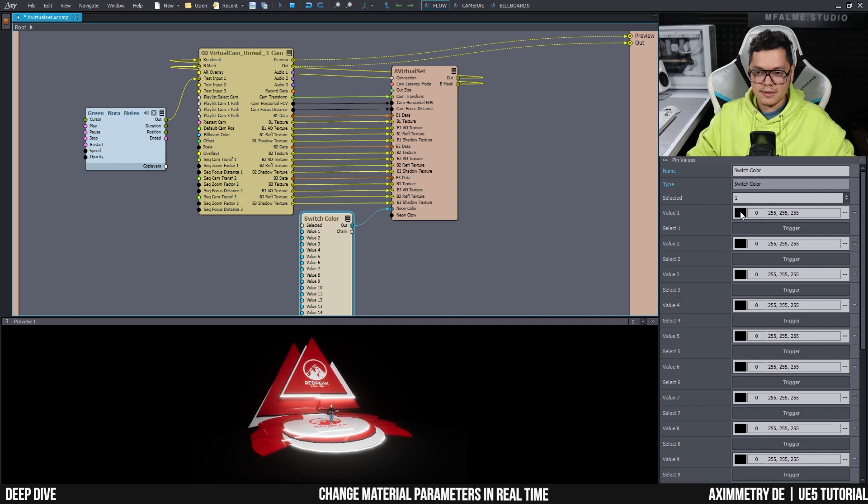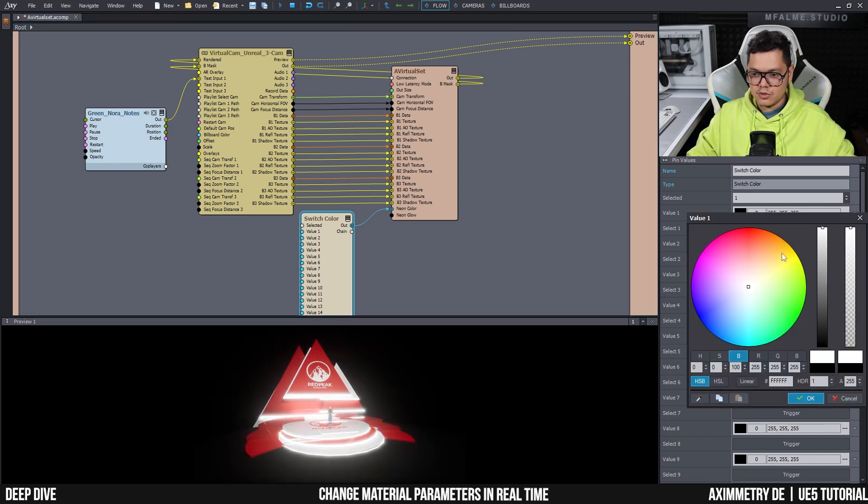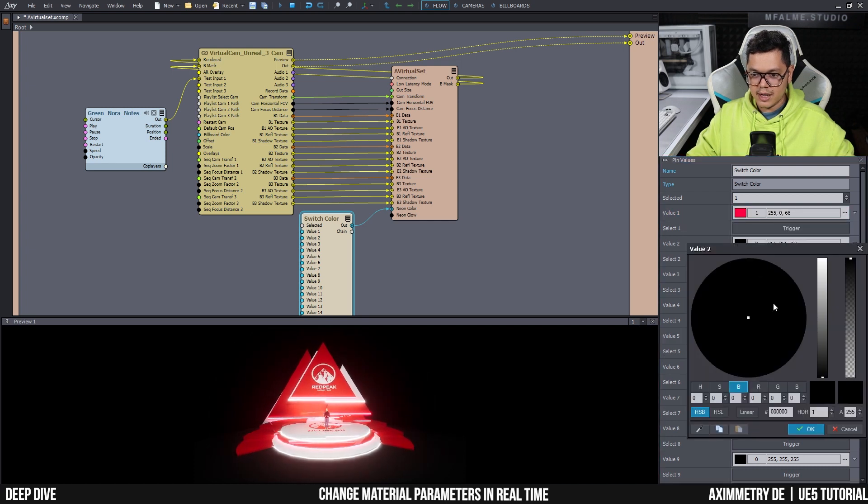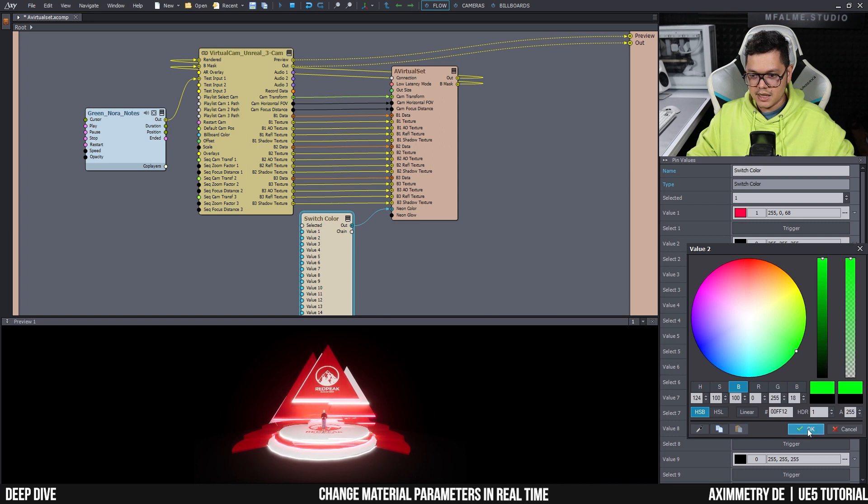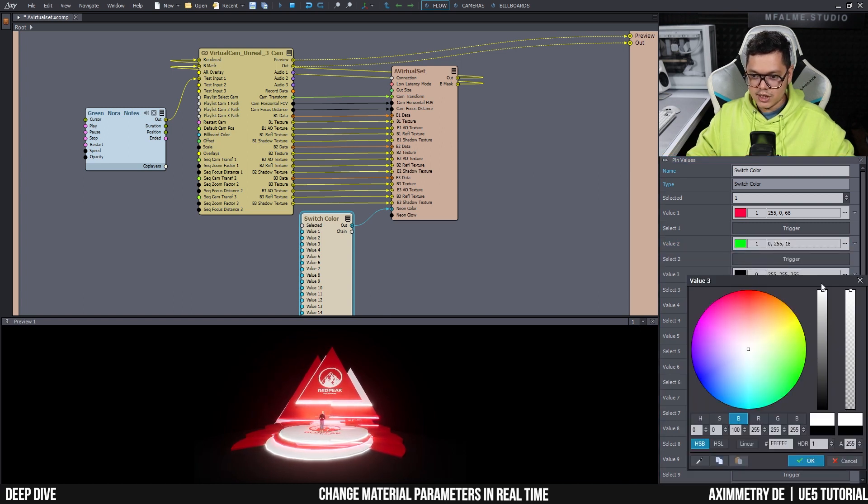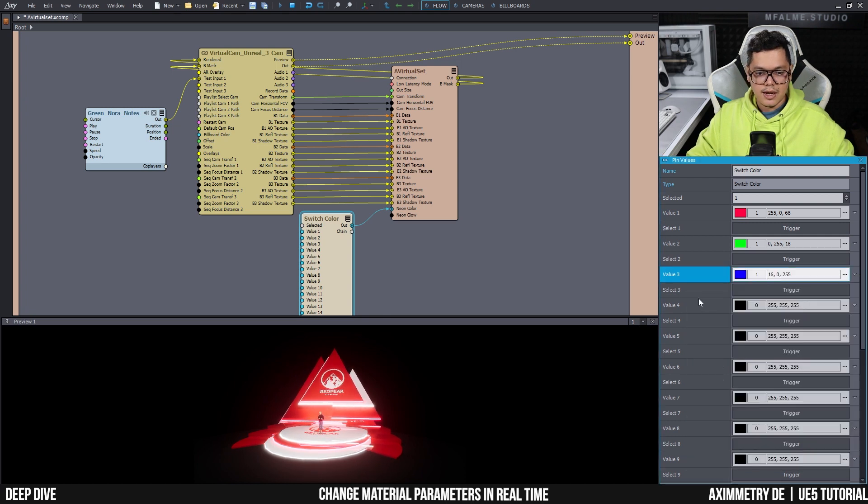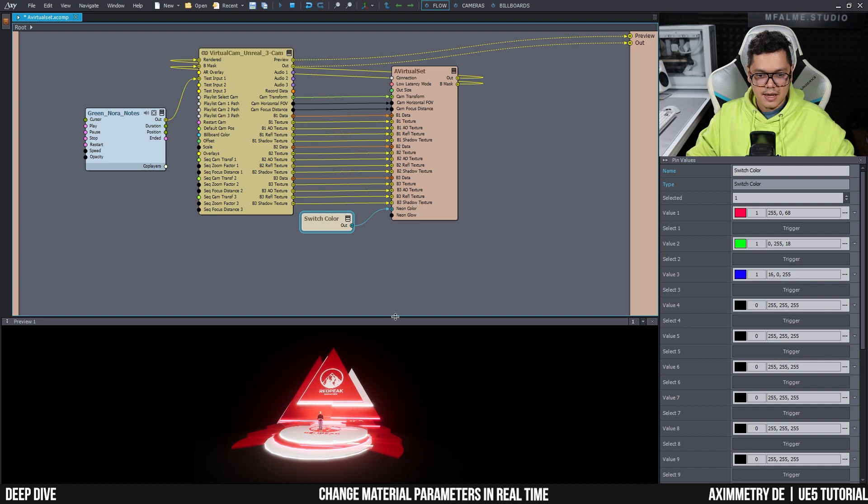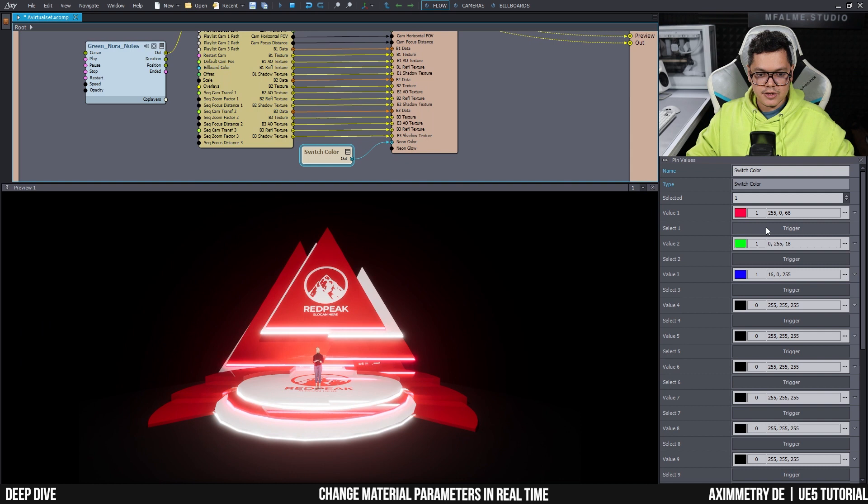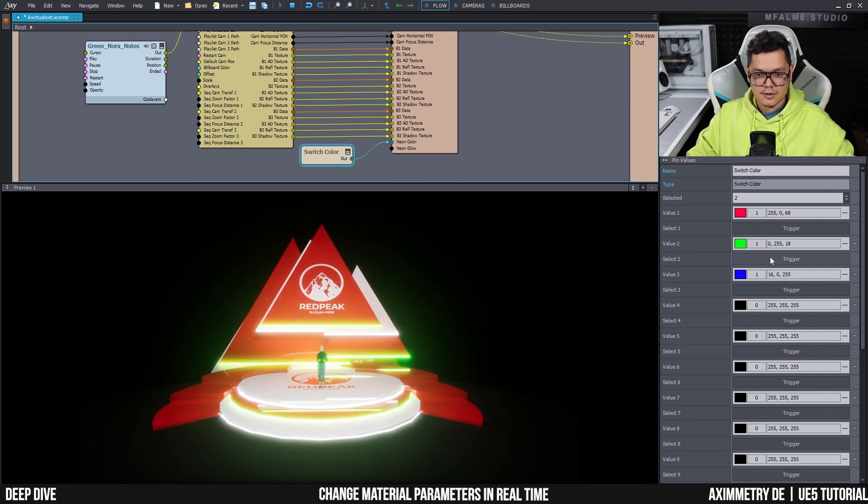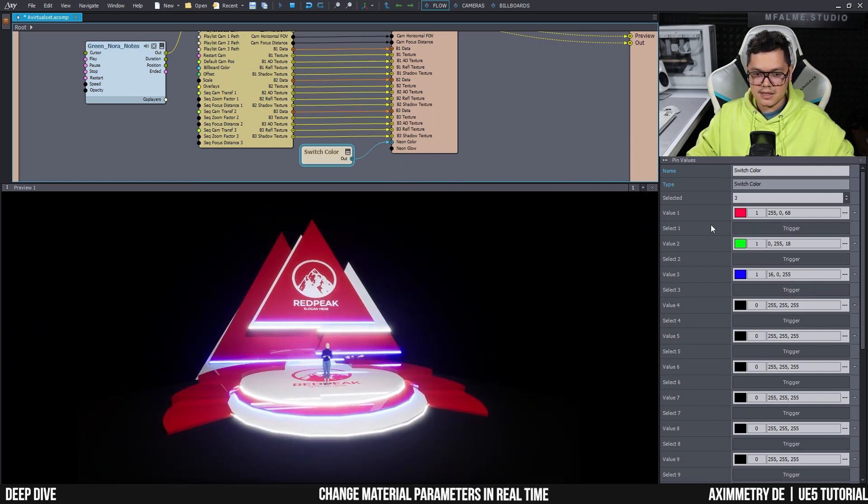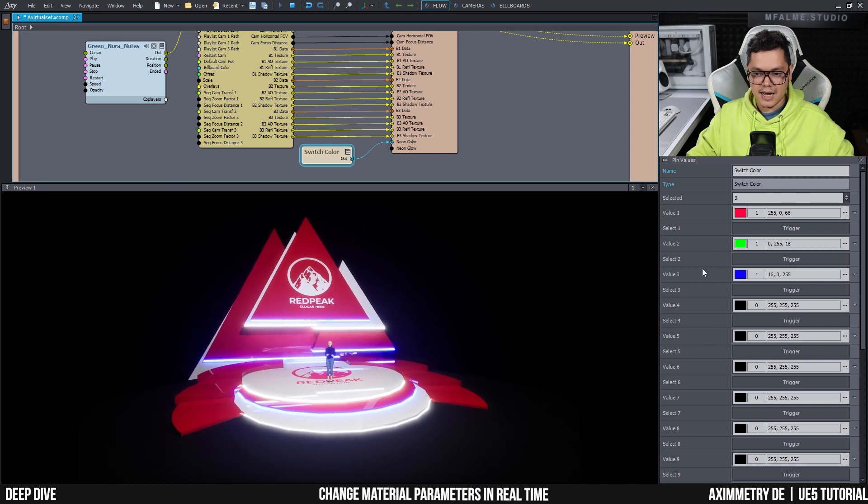Select it, and here you have a lot of slots that you can set up with different colors. For example, value one, I can switch this to red. And then value two, I can switch this to green. And value three, I can switch this to something like blue. And now just tidy this up a bit, make it bigger. I can hit the triggers here to change the color green or blue. And now I can easily switch colors as I desire.